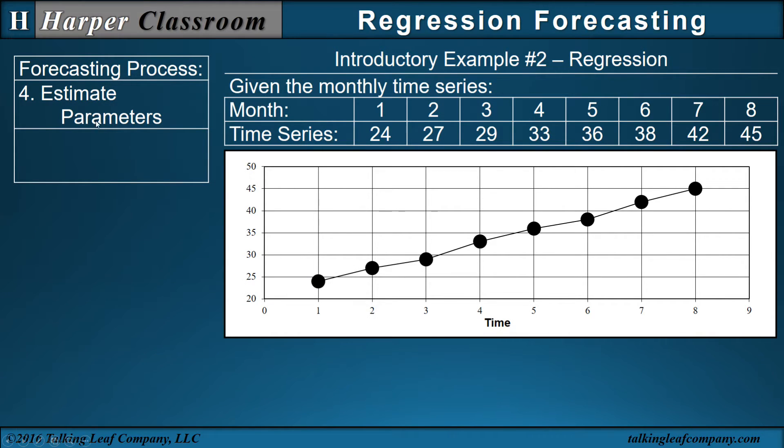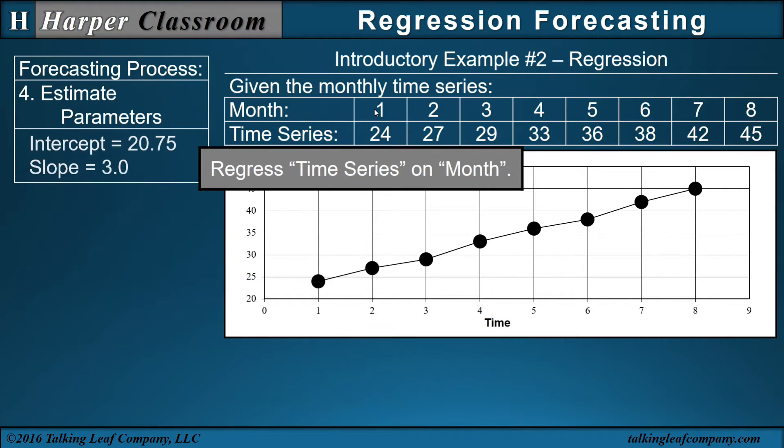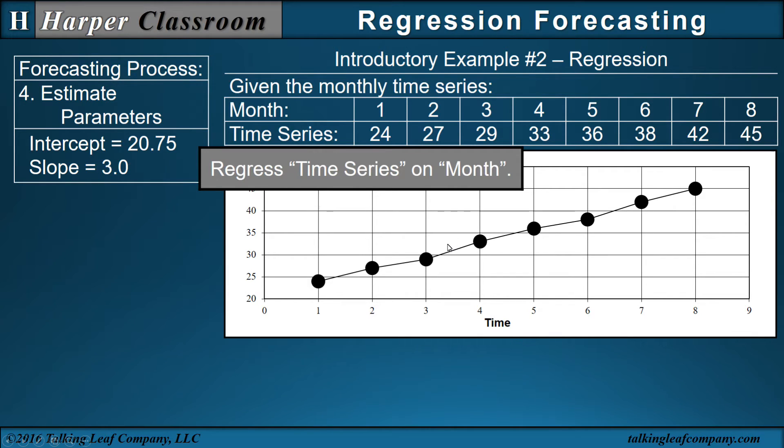Next is estimate your parameters. When you estimate your parameters, that is where you regress the time series onto the month. In regressing your time series onto your month, you get your intercept of 20.75 and the slope of 3. The regression can be done much easier in Excel. So let's look at Excel.